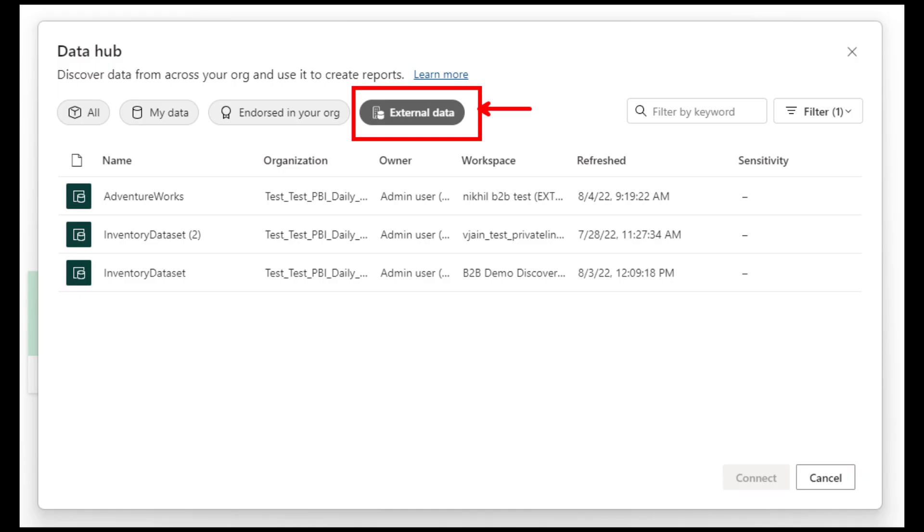Lastly, you need to make sure that the dataset is shared to your guest user and has at least a build access to the dataset. Once that's all done, when they click get data from their own Power BI, under external data, they will find the dataset they could use. From here, they can build composite models and mesh this with their own data to create their own reports.